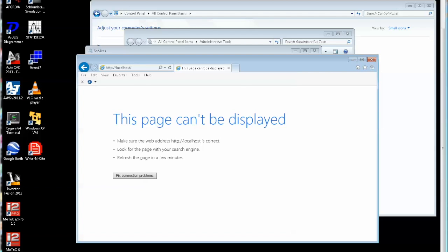We've installed the open source Apache web server and the Internet Information Server or IIS from Microsoft. Depending on which software you're using, you need to start or stop each of these two different servers. They don't co-exist, so one needs to be on and the other off.